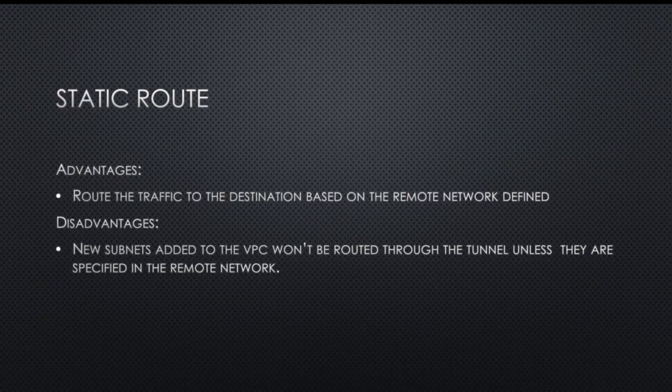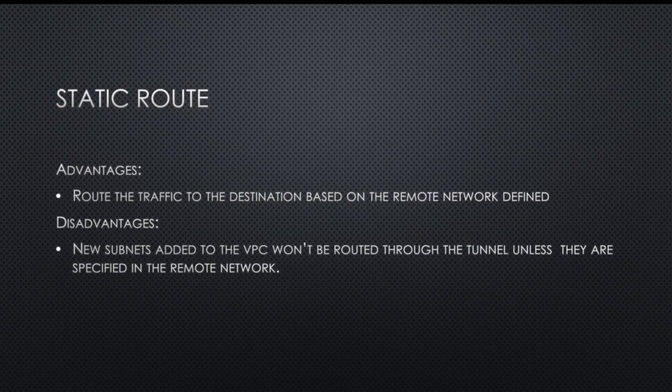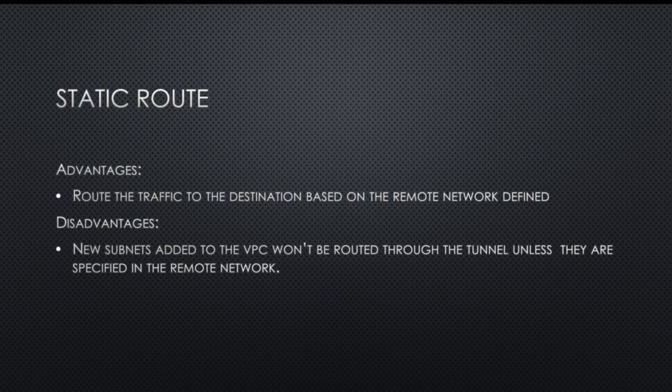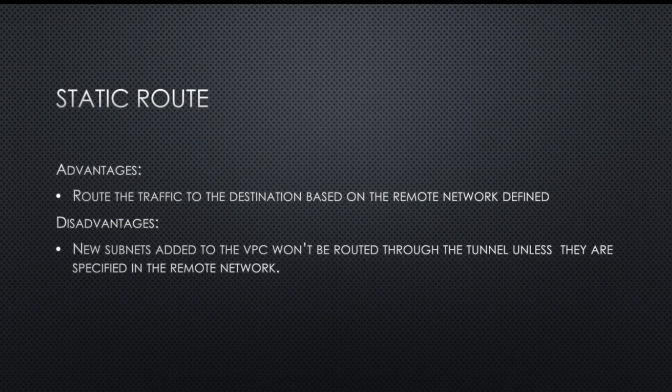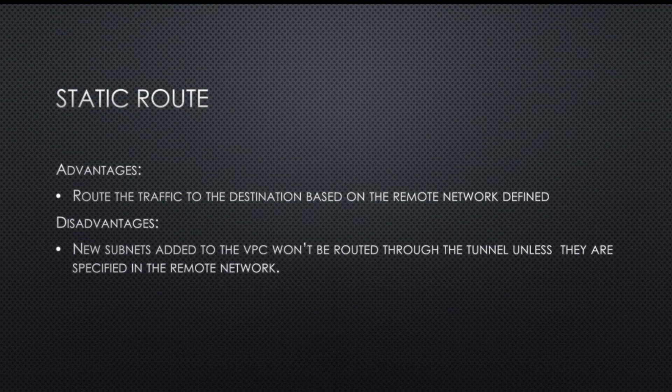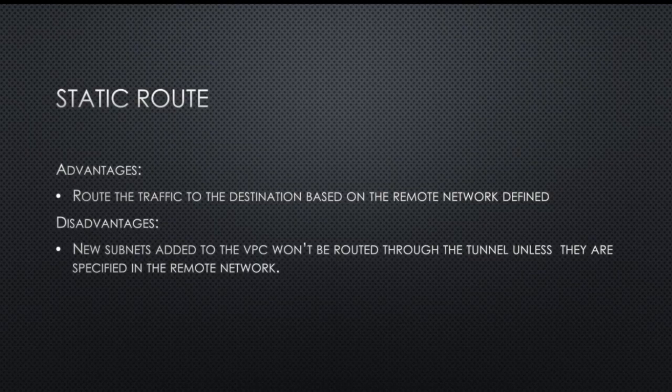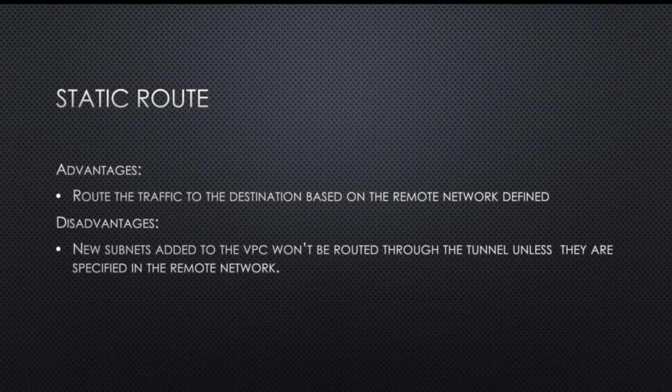In GCP, we have a couple of options for VPN. One of them is dynamic routes through BGP, and we also have route-based option which is static, and policy-based. Now we're going to focus more on the static version of this. In the static version or in the GCP option, you'll have route-based.